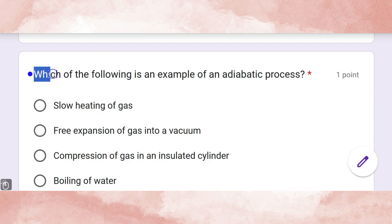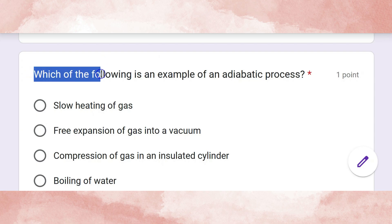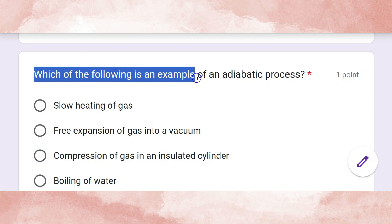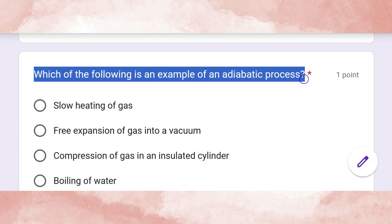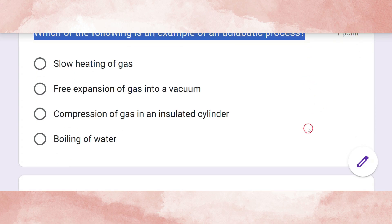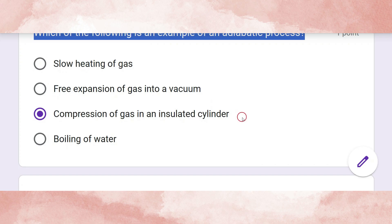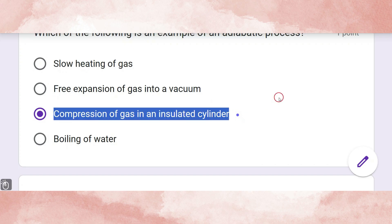Which of the following is an example of an adiabatic process? The correct answer is compression of a gas in an isolated cylinder.